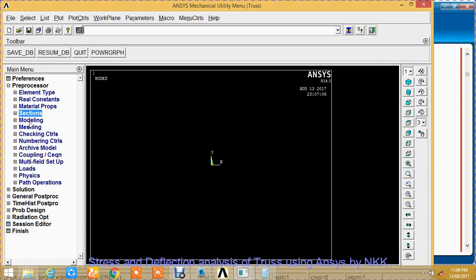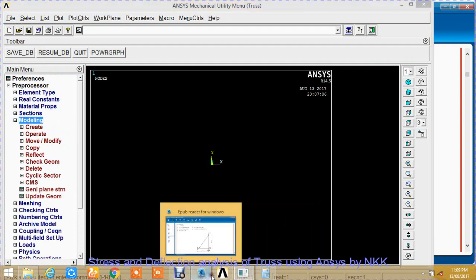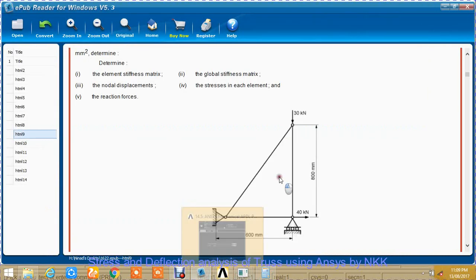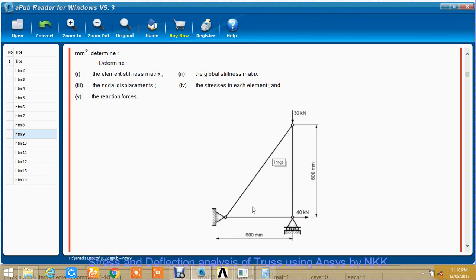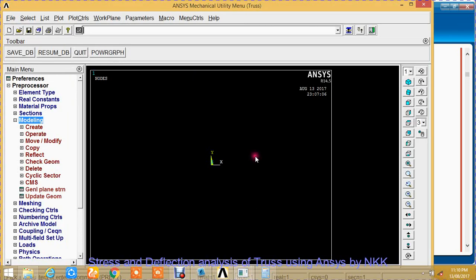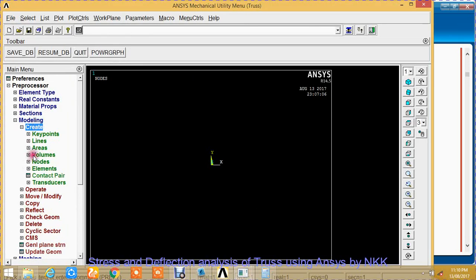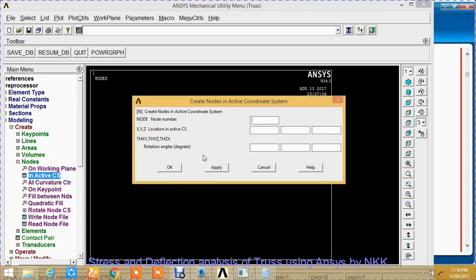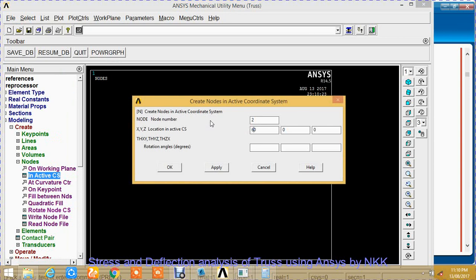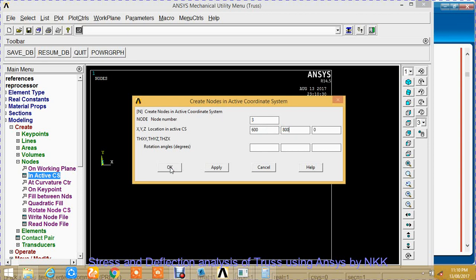The beam section is created. The next step is modeling. The first node is at 0, 0. Second node is at 600 distance in the x direction from node 1. Third node's coordinates are 600 and 800. Create nodes in active CS. Node 1 is taken at 0, 0, 0. Apply. Node 2 is taken as 600, 0, 0. Apply. Node 3 is taken as 600, 800, 0. OK.